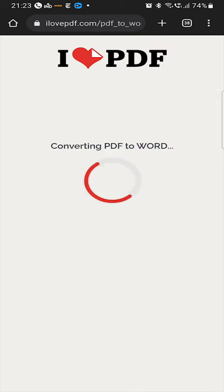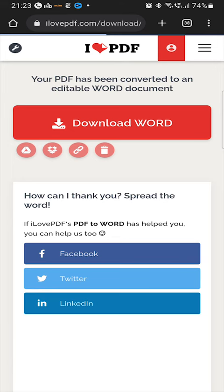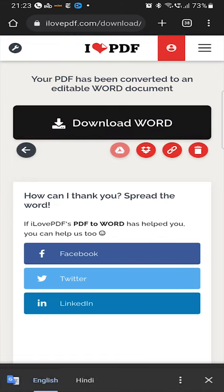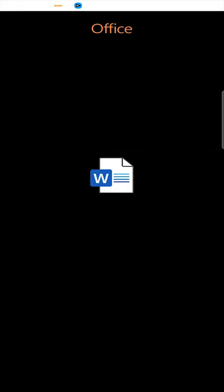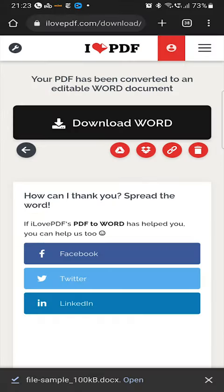Then tap on the convert to Word option. Those PDF files will be converted into an editable Word document. From here you can download that Word document, add it to your Google Drive or Dropbox account, or share its link with somebody so that they can also download that Word file.